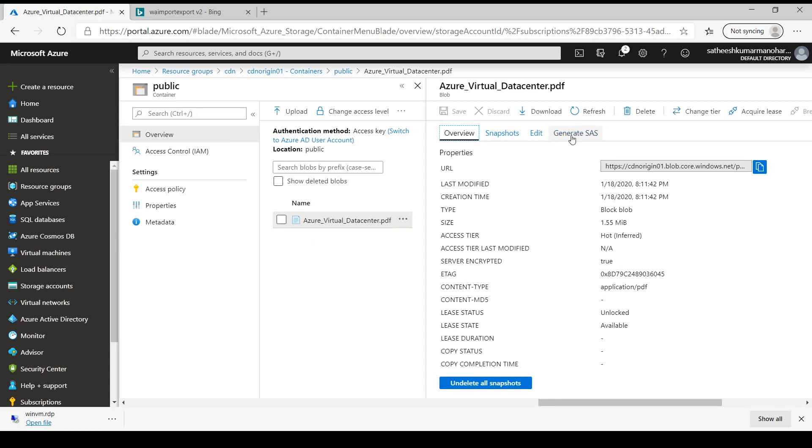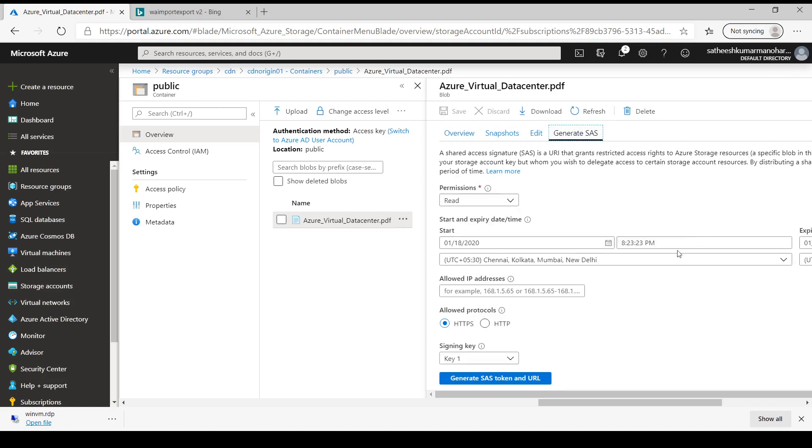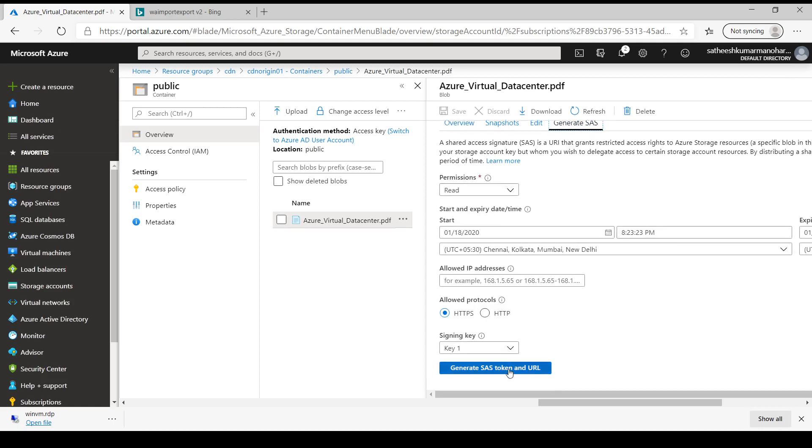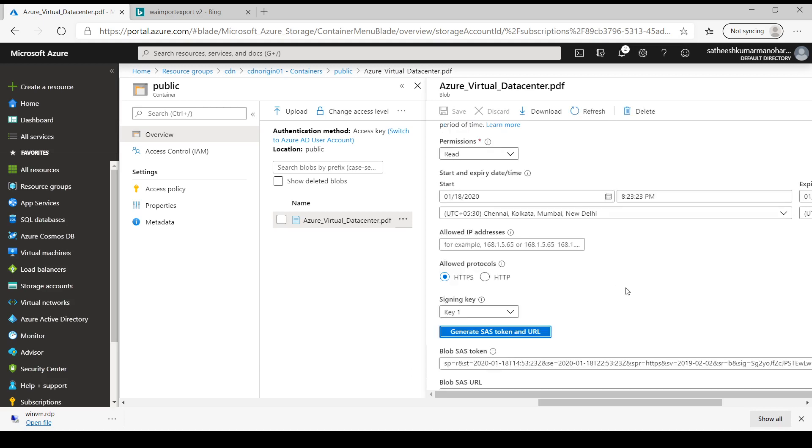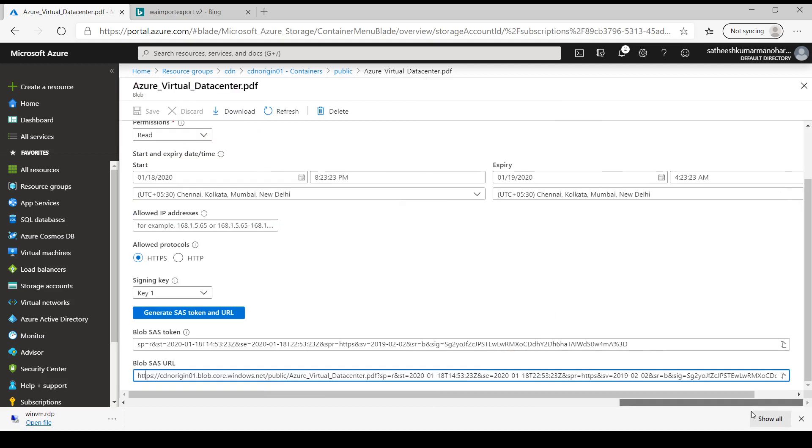And we are going to copy this file to our local file system using AzCopy. And since this file is protected, we are going to create a shared access signature. Let's create one and we need to copy the blob SAS URL. So let's copy the URL.